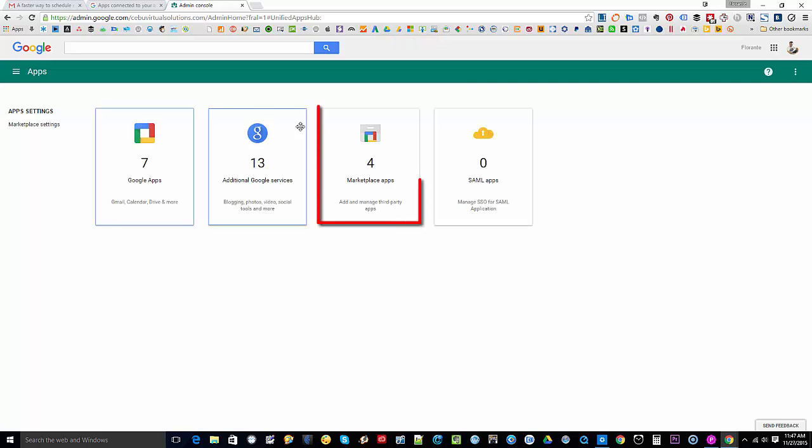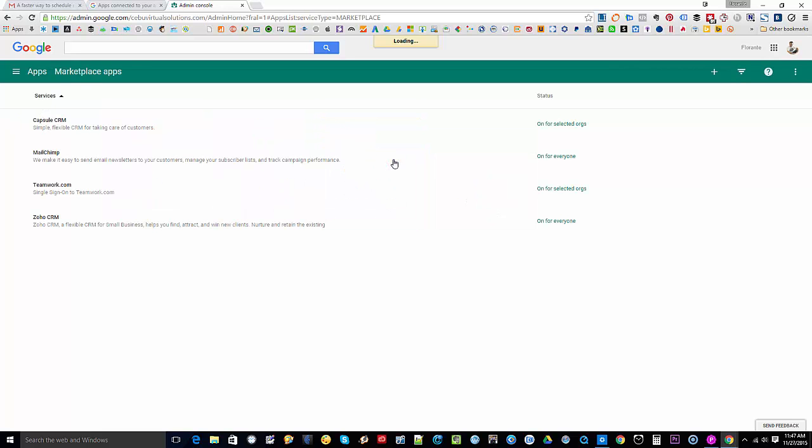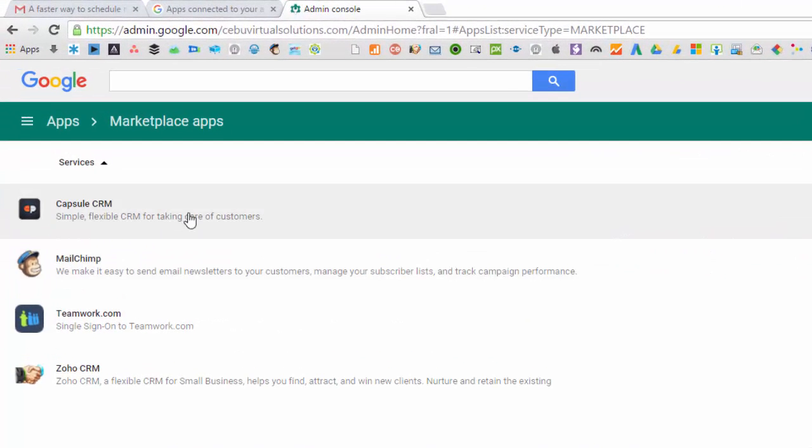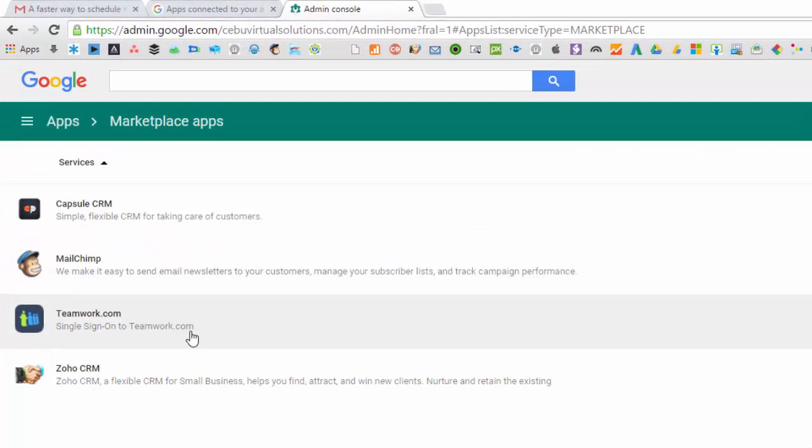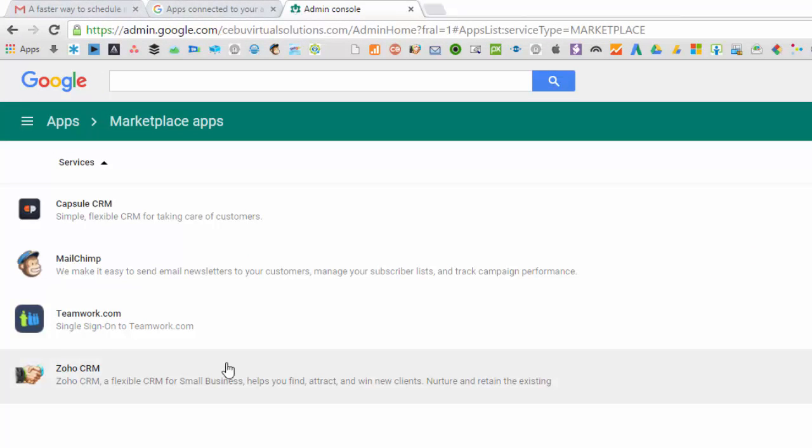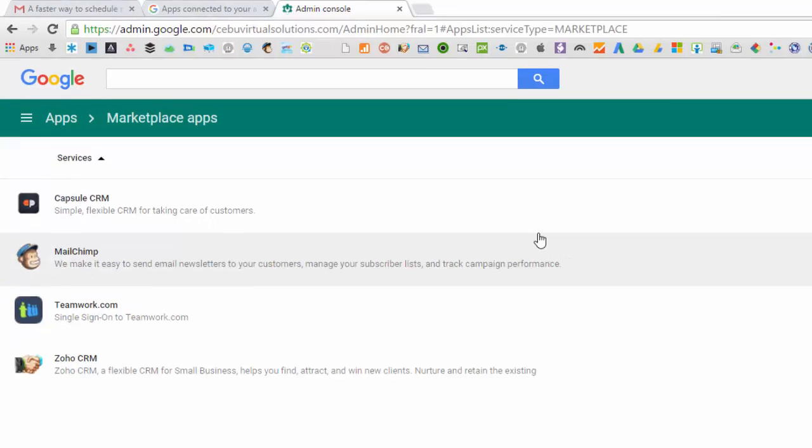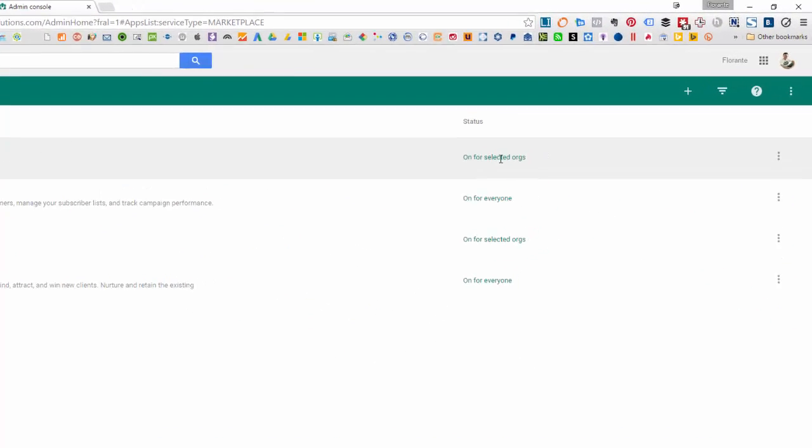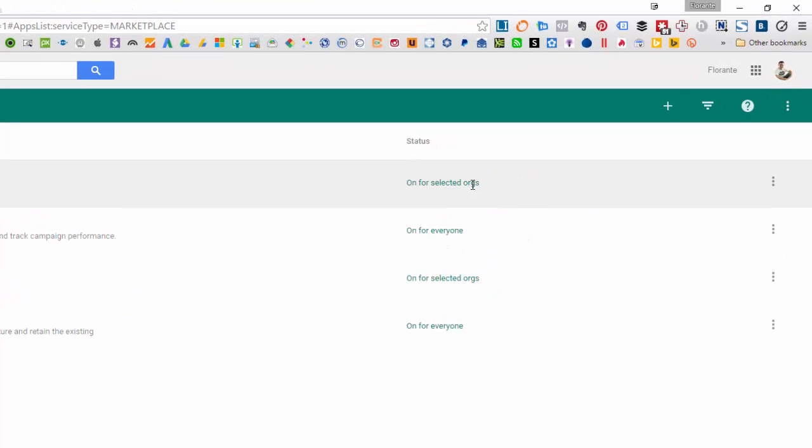And there you go. You will see that I have Capsule CRM, MailChimp, Teamwork, and Zoho CRM. So what we need to do now is to turn this off. So there's this button that you need to click here.